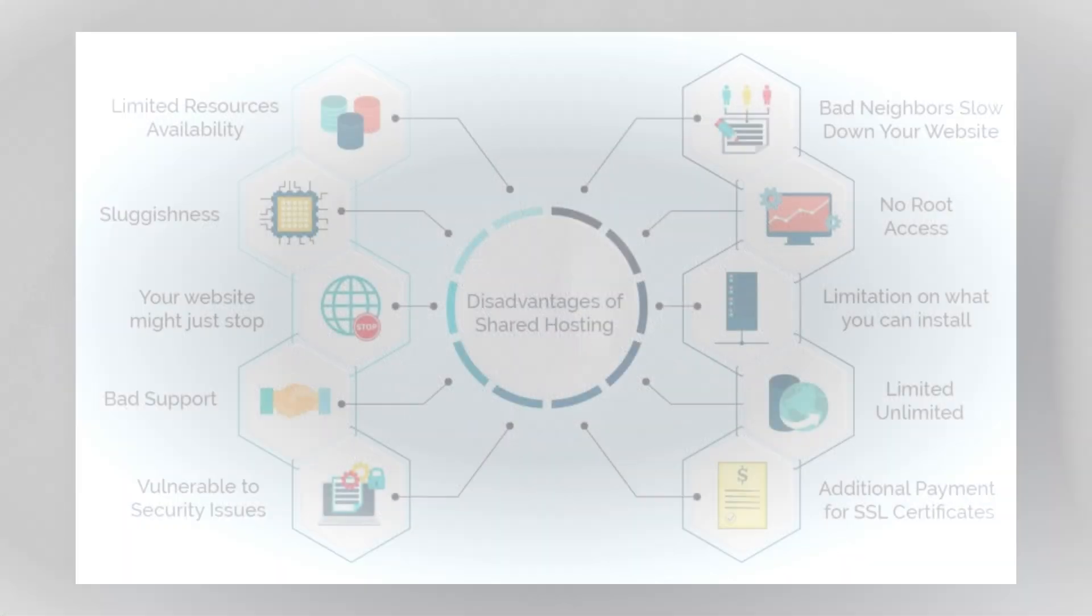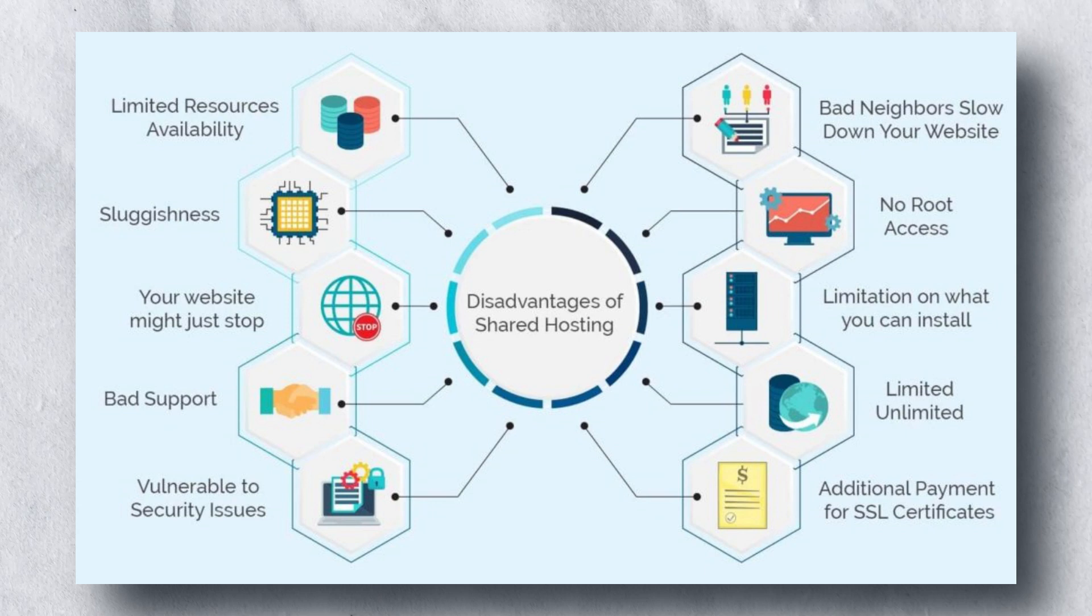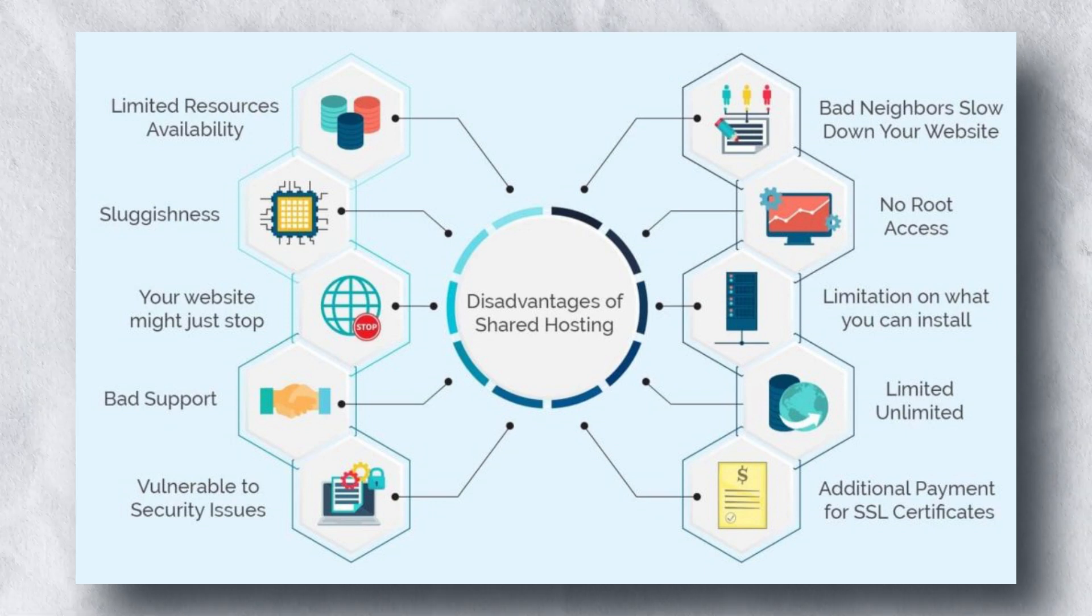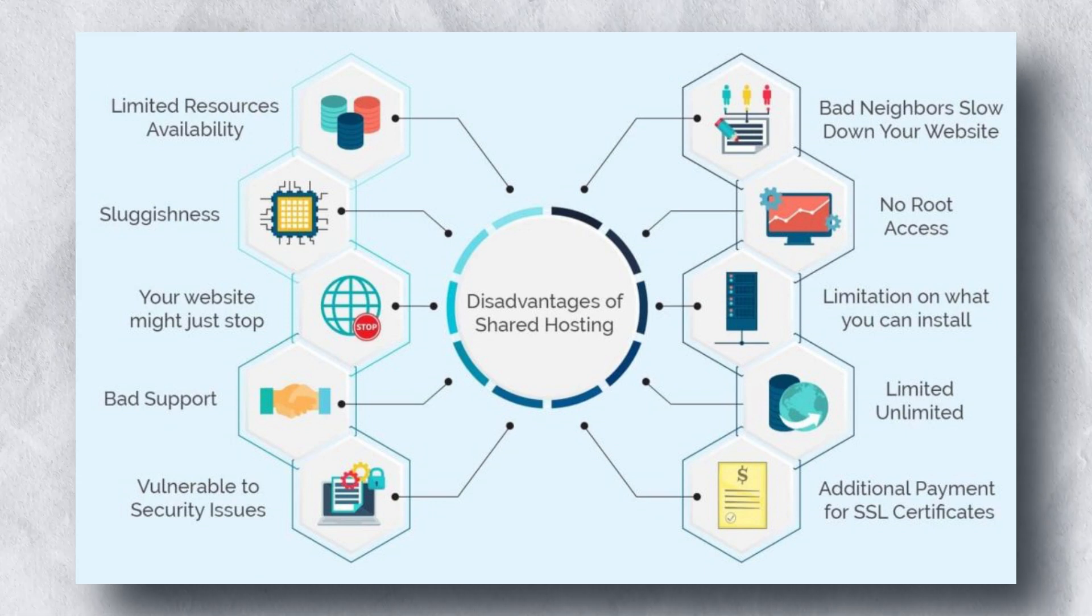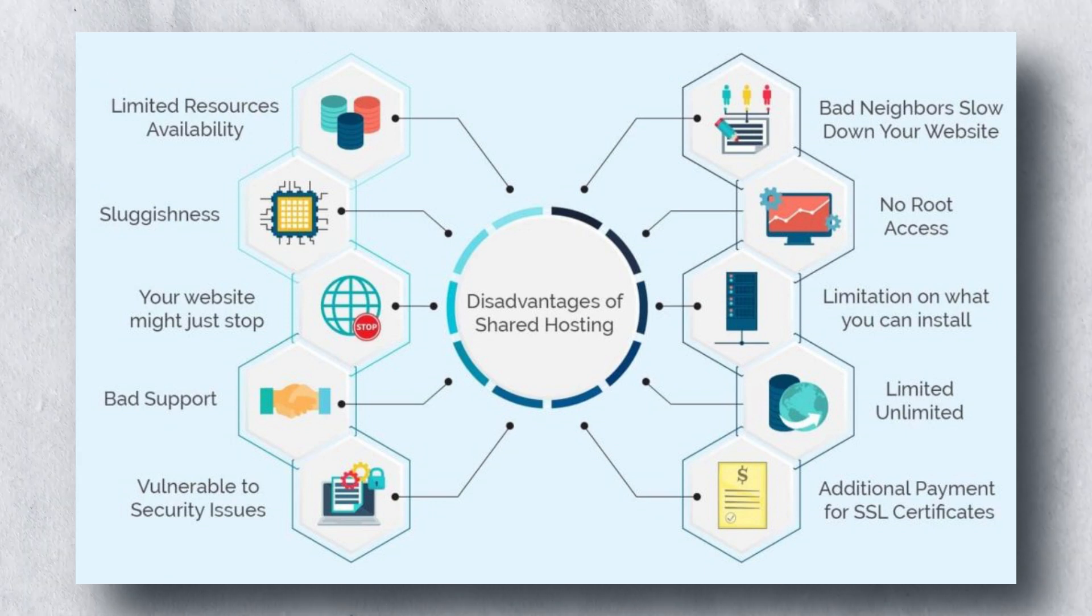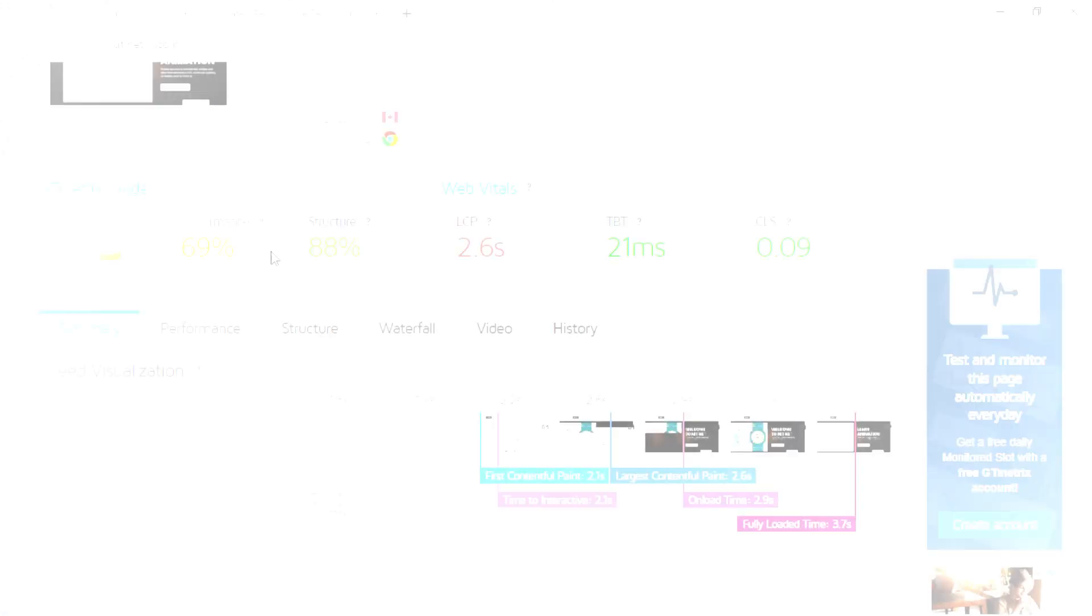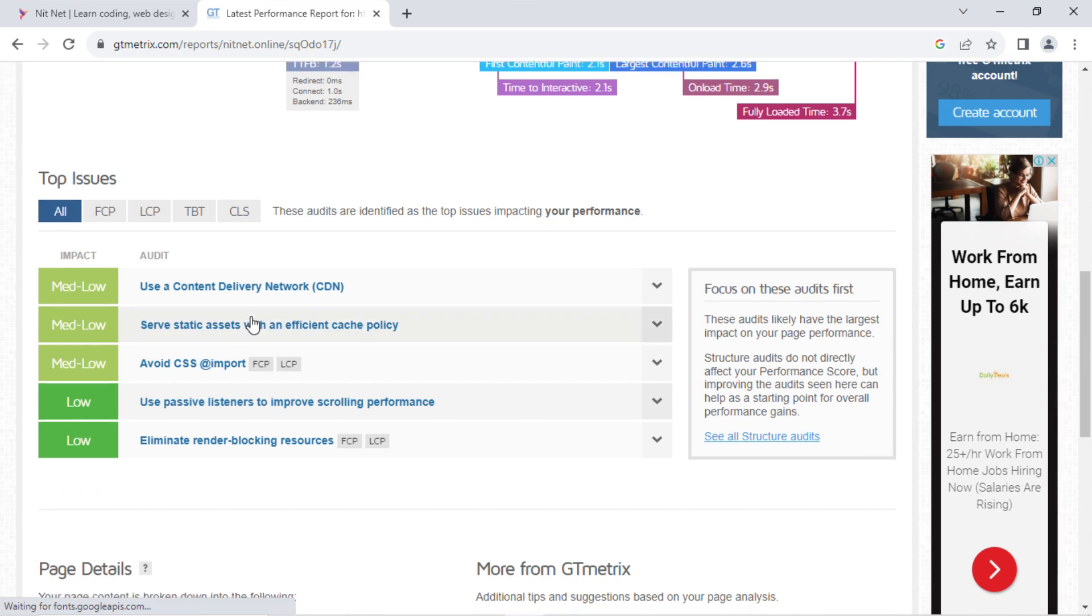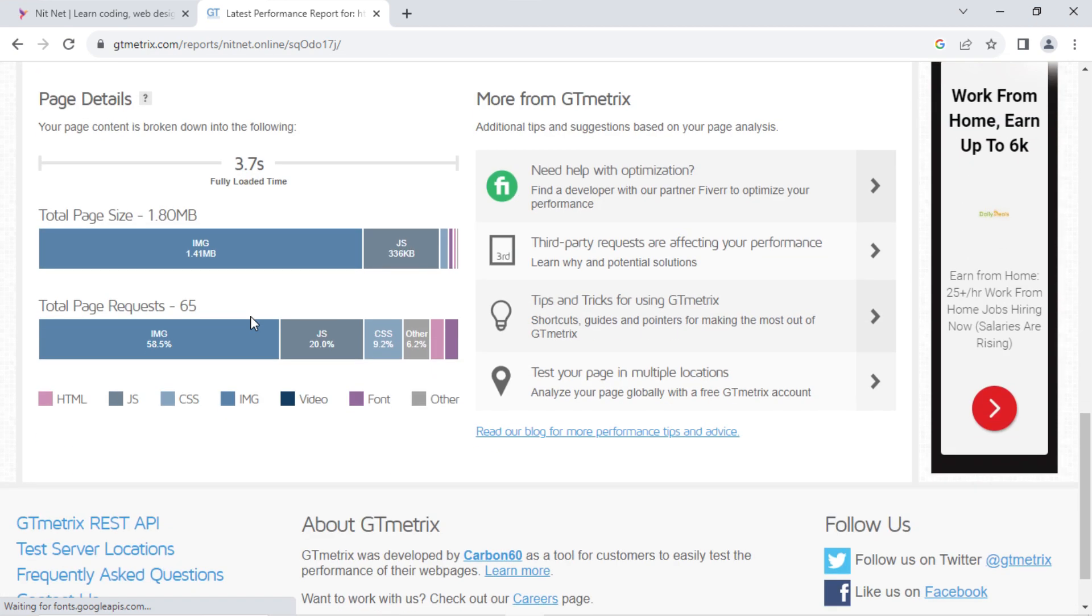Most cheap hosting plans use shared hosting, where multiple websites share the same server resources. This can lead to slower performance during peak traffic times. You can see here website speed test results. It can perform better if I choose a better or high rate hosting plan.